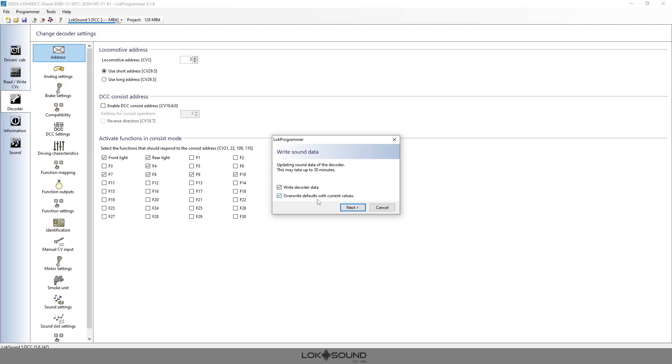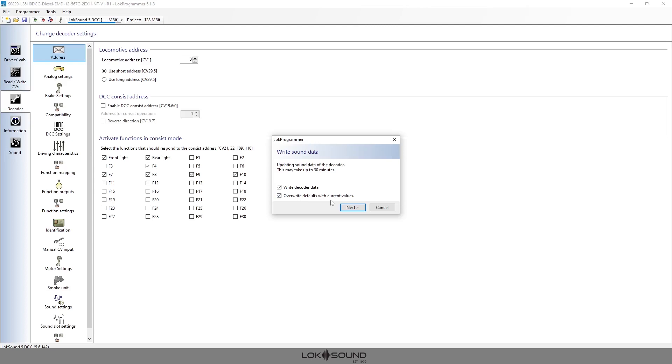Now the other thing that happens here, say you've changed your address after the fact and now you have to do a reset. Well normal resets will set your address back to 03 but if you've already set the address to something else then you've overwritten those defaults, when you reset the engine it's going to go back to what you've written in there as the address. So just keep that in mind as you do this. Again most of the time I personally do overwrite the defaults because I want to make some setting changes and I don't want to lose them.